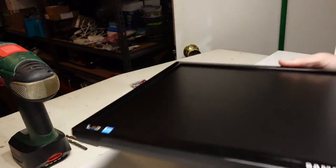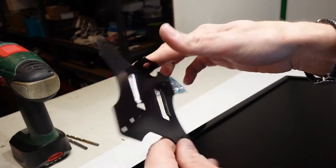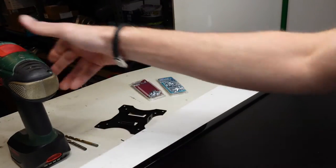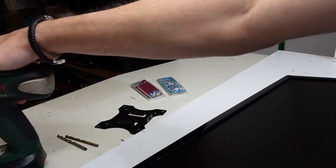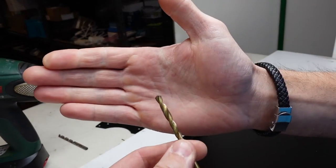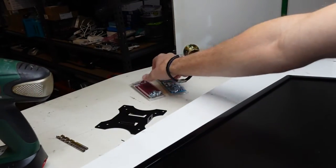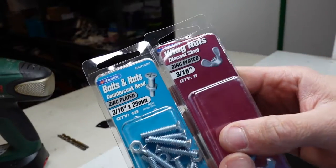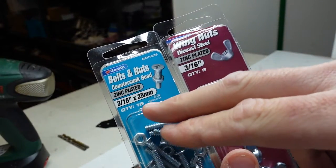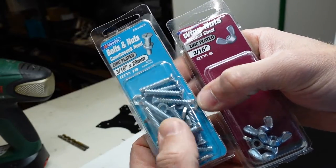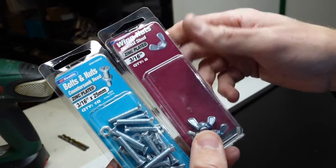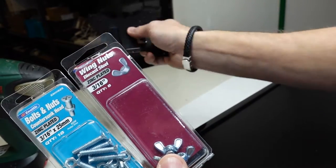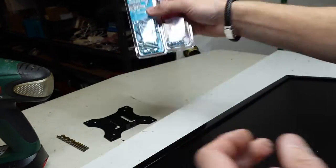What we're going to need is simply the VESA mount that you're going to use, a drill or a Dremel, a couple of screw tips, and what I went with was some 3/16 inch by 25 millimeter, comes with the nuts. I also bought some wing nuts as well for it, which will make putting this bit on a bit easier, or at least to the arm.